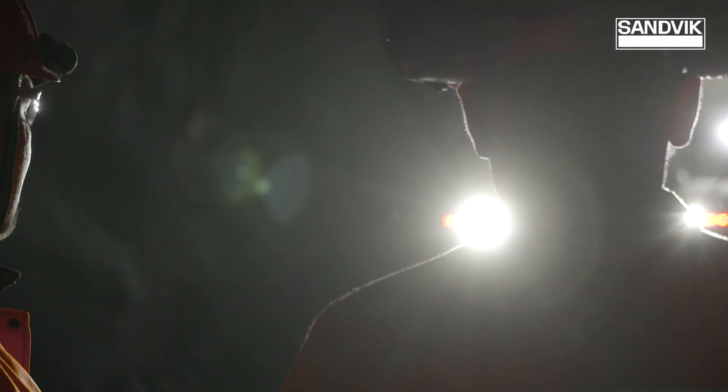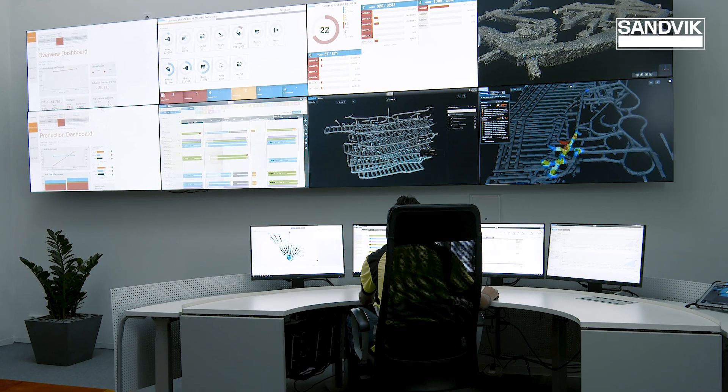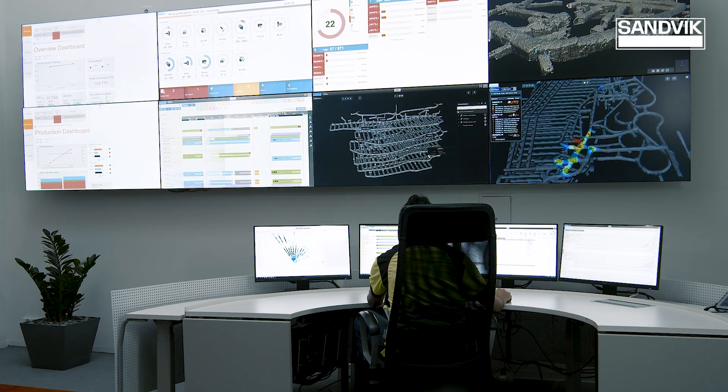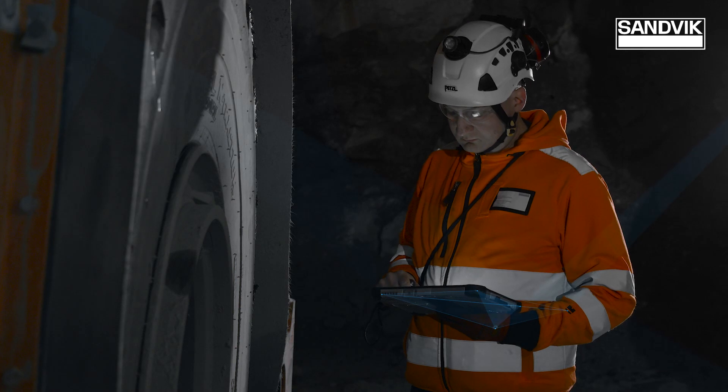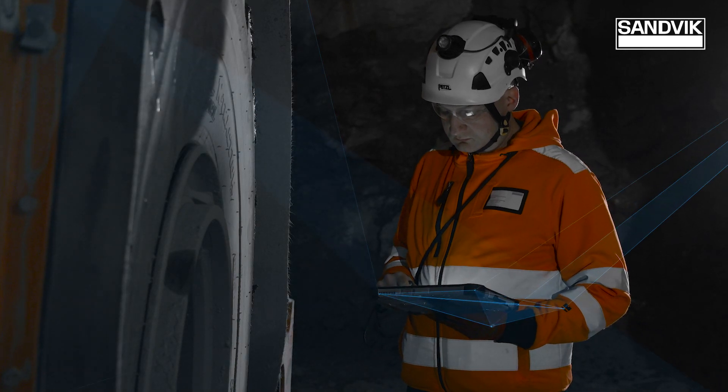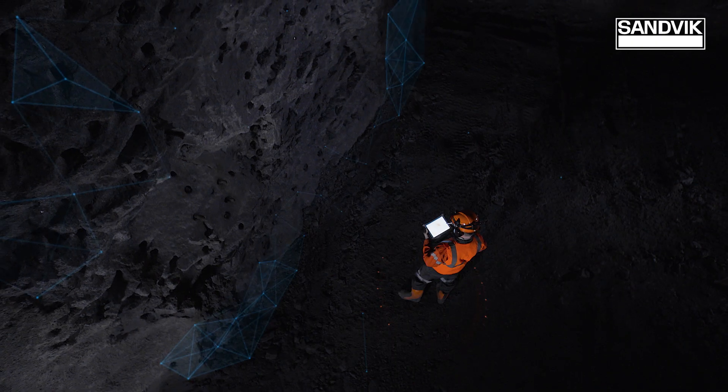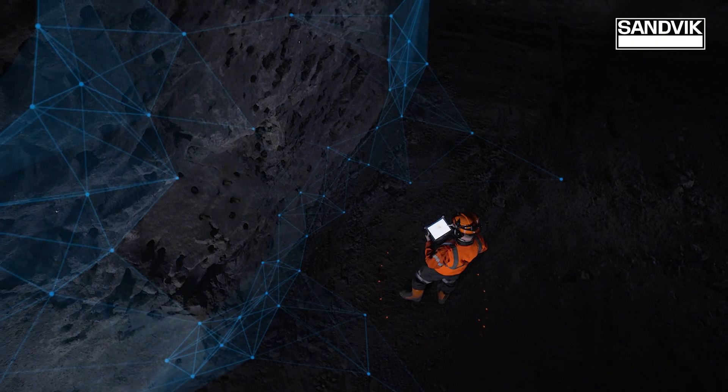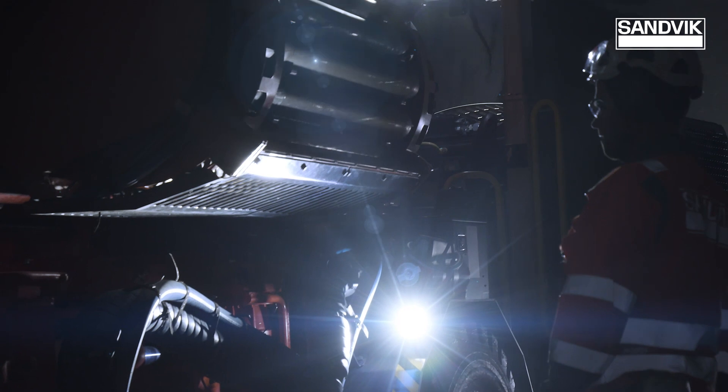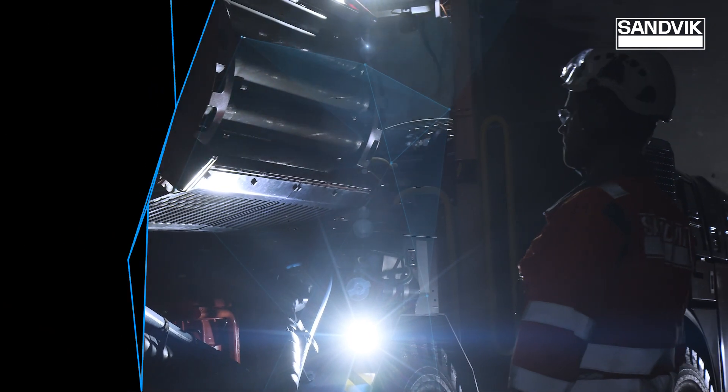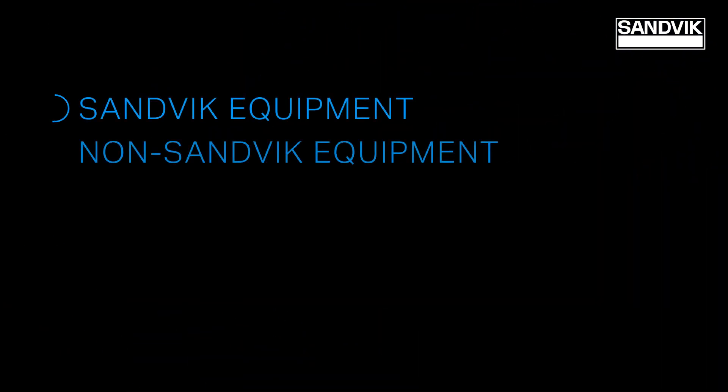OptiMine is the most comprehensive solution for optimizing underground hard rock mining production and processes. It integrates all assets and people, including Sandvik and non-Sandvik equipment.